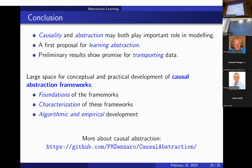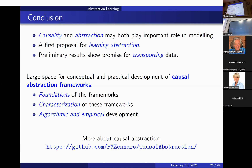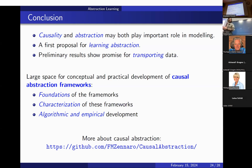To conclude, we believe both causality and abstraction are important ideas and tools for modeling and studying systems. We have presented one of the first proposals for learning abstractions between causal models and shown how to use them for transporting data to address realistic problems. This area of performing abstraction between causal models is quite novel, leaving a large space for research — both in the foundations of these frameworks and in developing algorithmic methods for performing causal model abstraction.